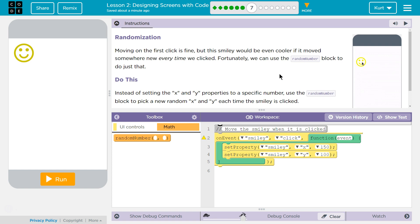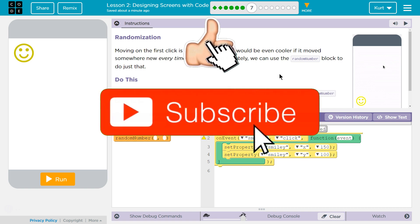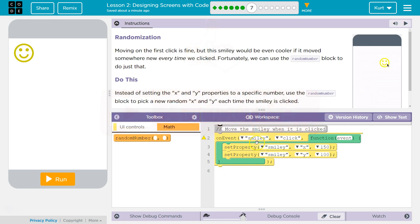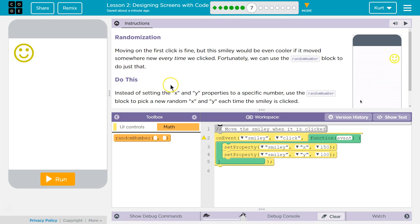Moving on the first click is fine, but this smiley would be even cooler if it moved somewhere new every time we clicked. Fortunately, we can use the random number block to do that. If you don't have code down here, you need to go back and do the other lessons.